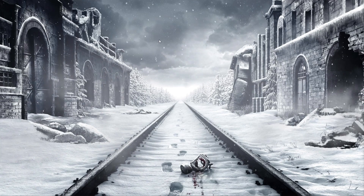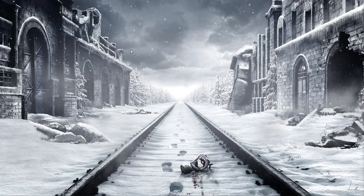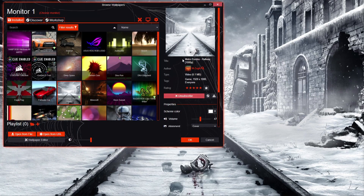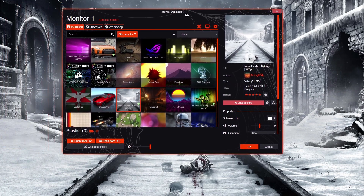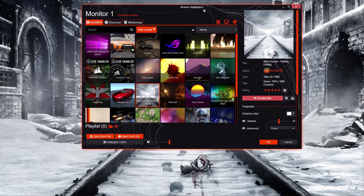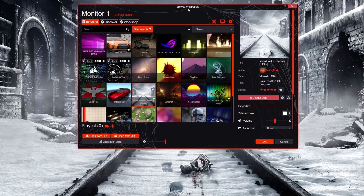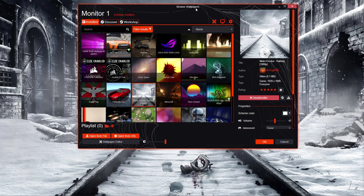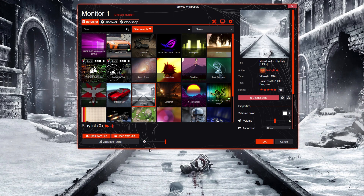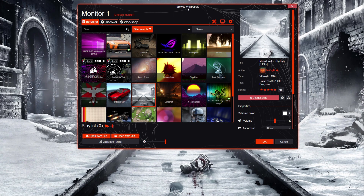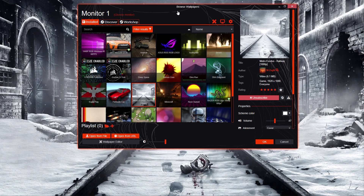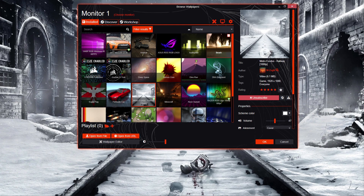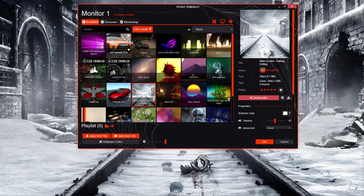Once you buy the software, go on Steam and redeem it, then load it up. This is the software right here — I think it's called Wallpaper Engine, something like that. As you can see, I've got a bunch of wallpapers in here I can change from.